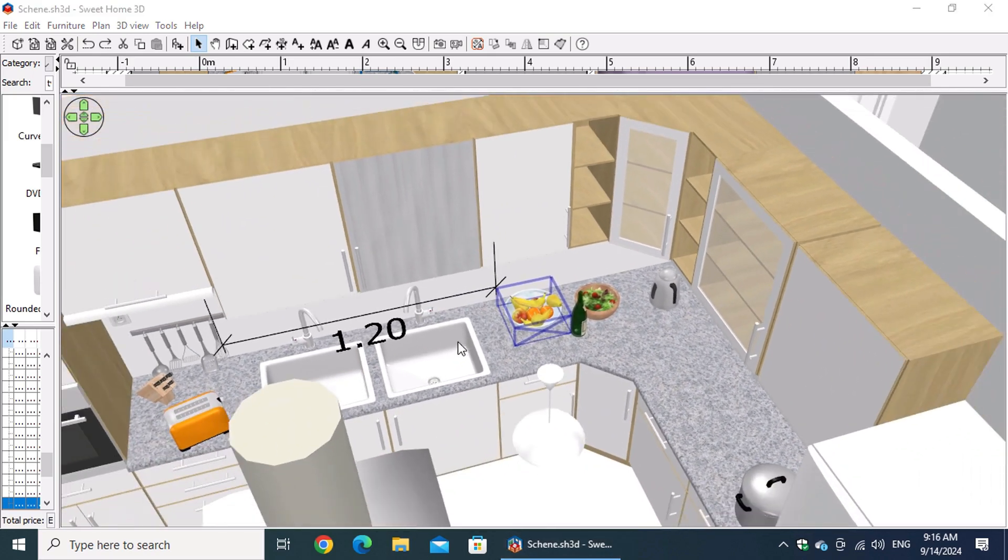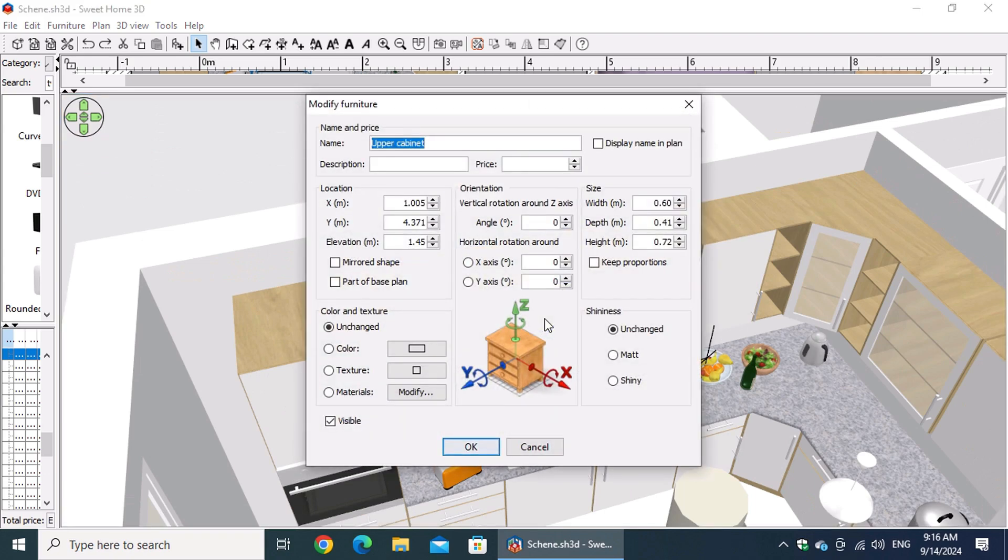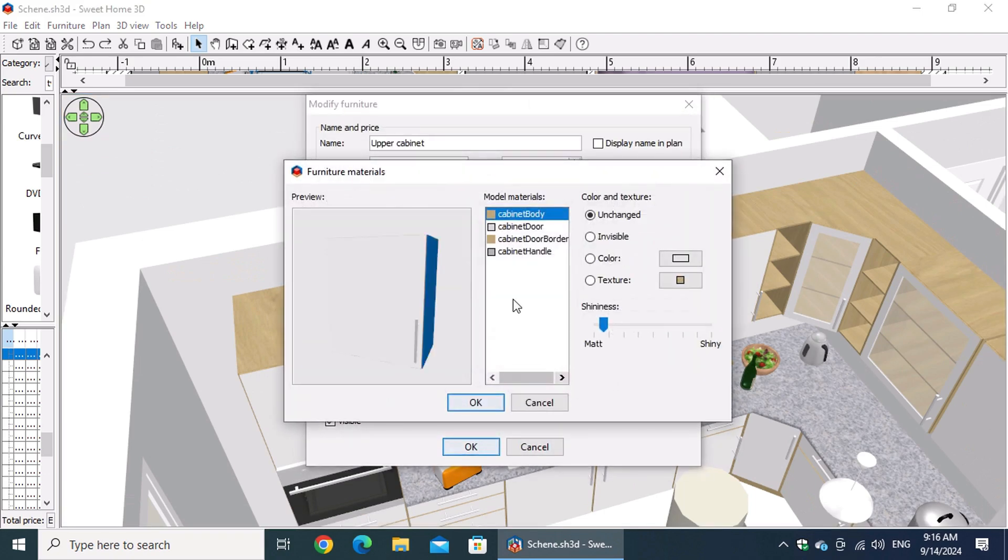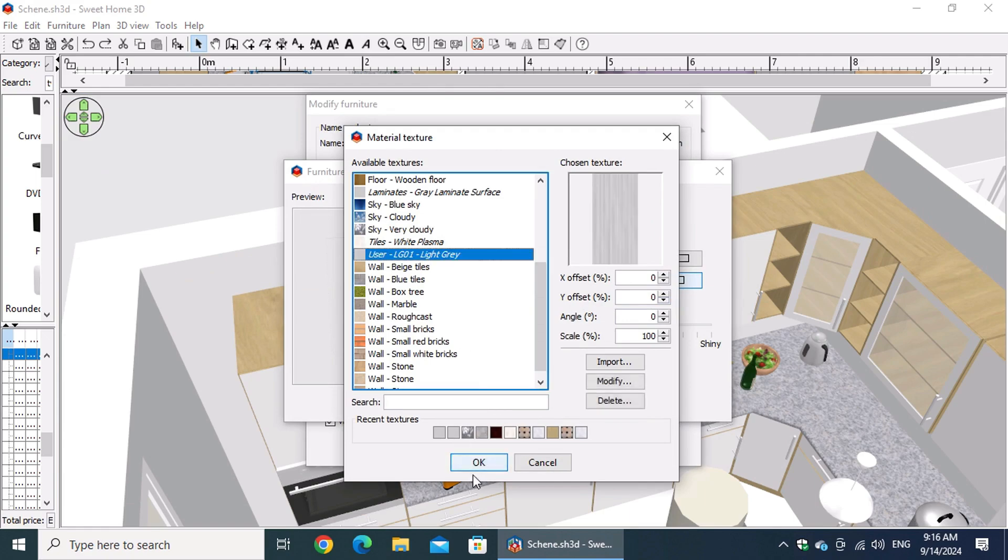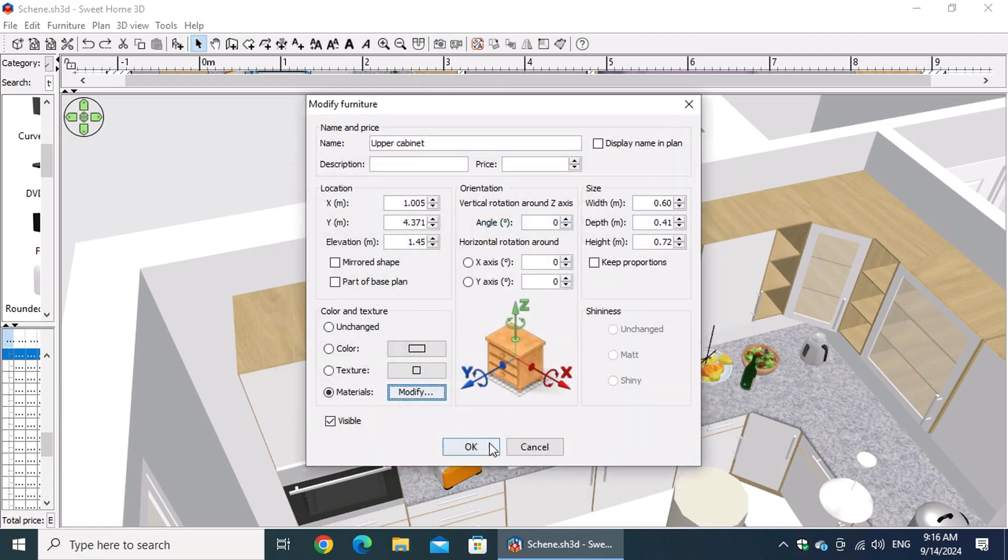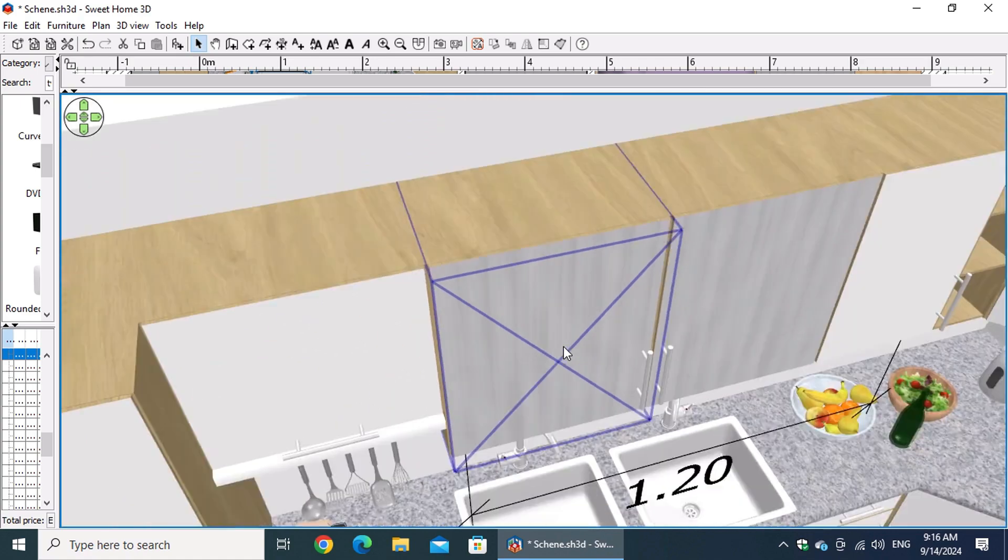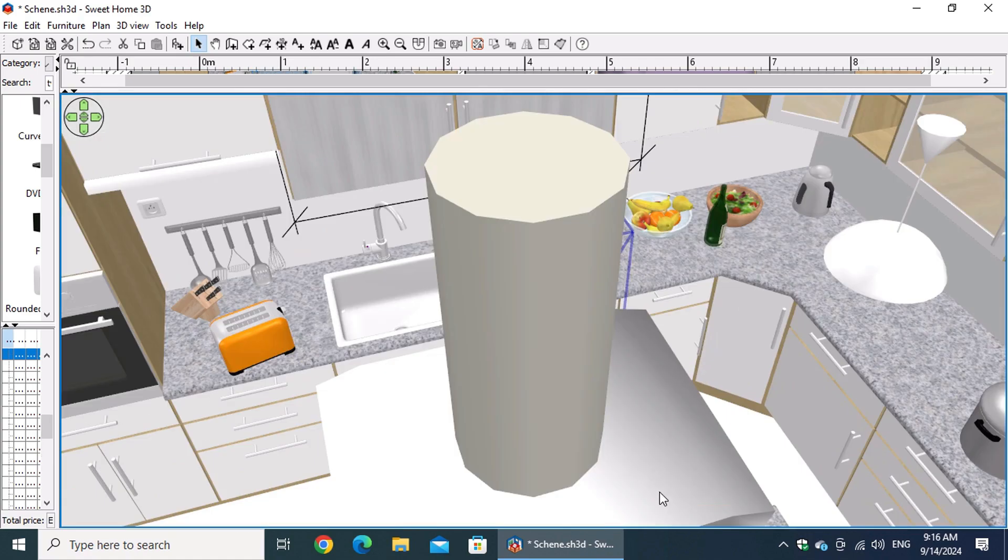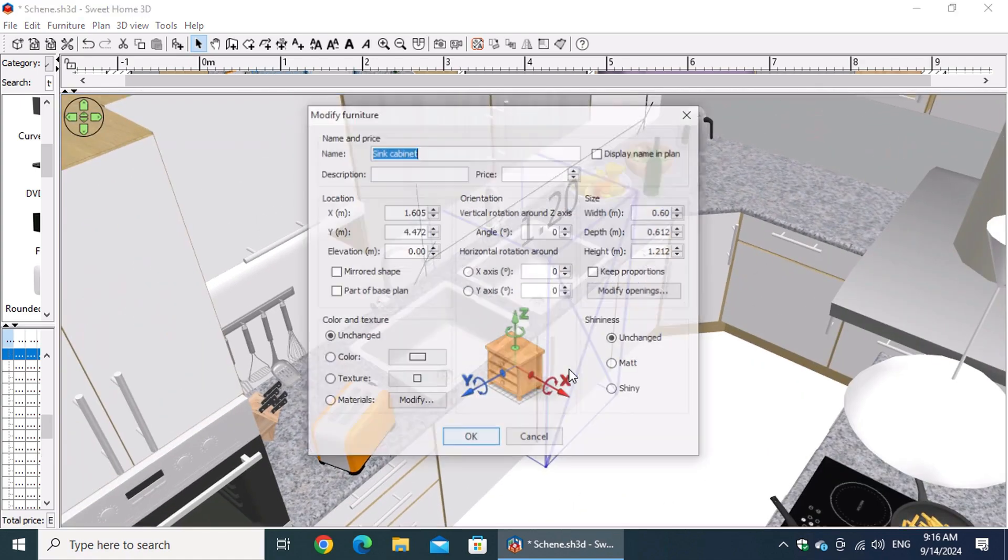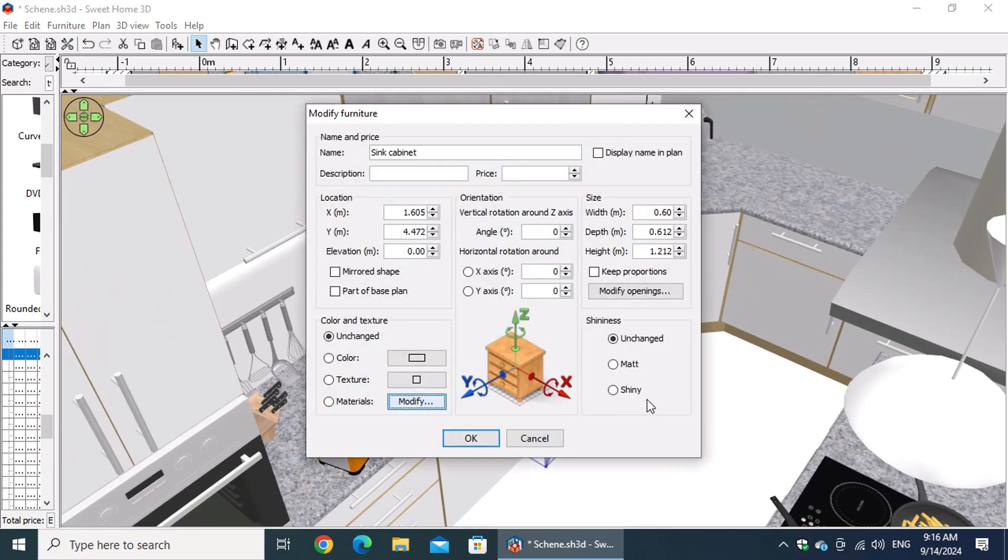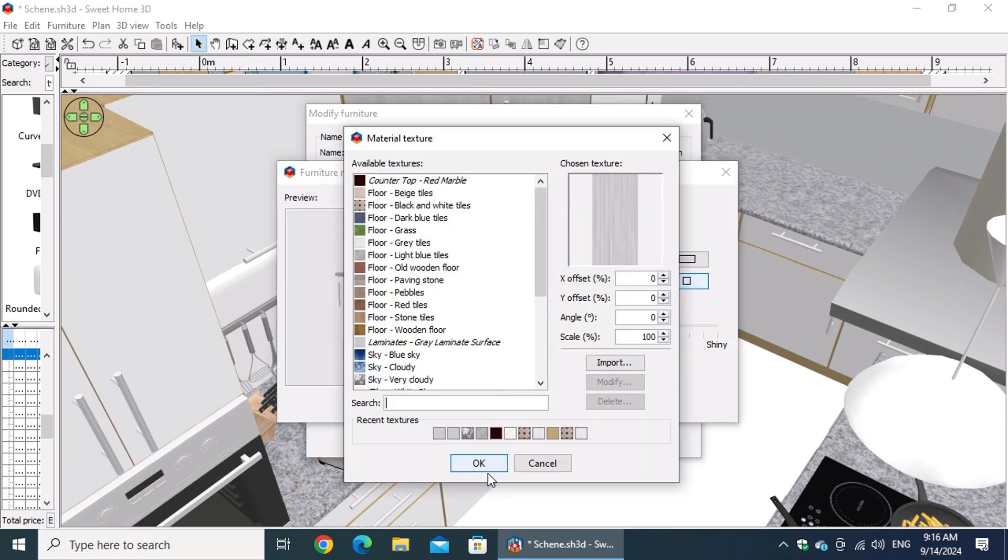Double-clicking on any furniture, wall, door, window, or floor will open the modify window, where you can easily adjust the properties of each object. For example, when editing furniture, you can fine-tune its dimensions, material, and color to perfectly match your design.